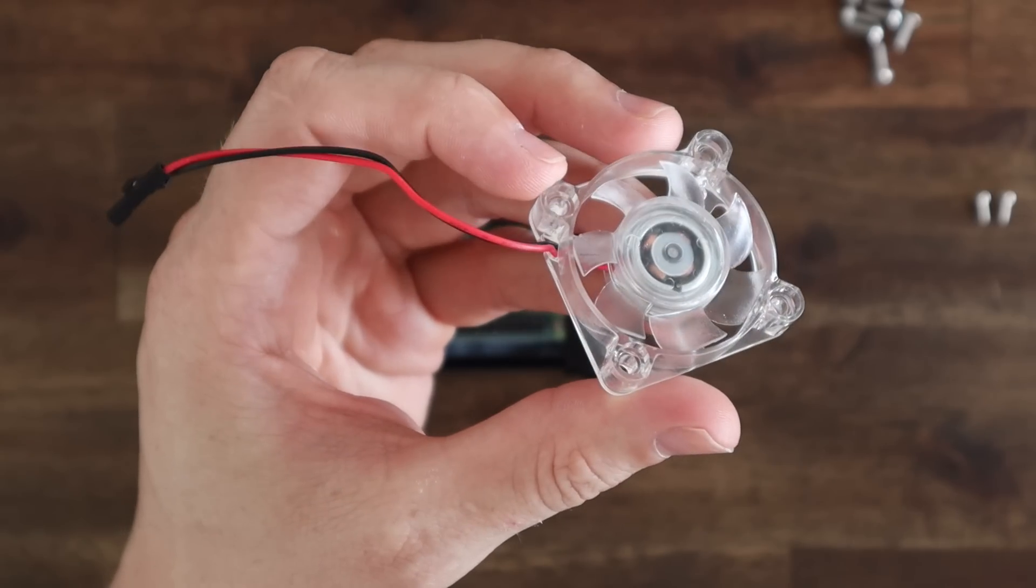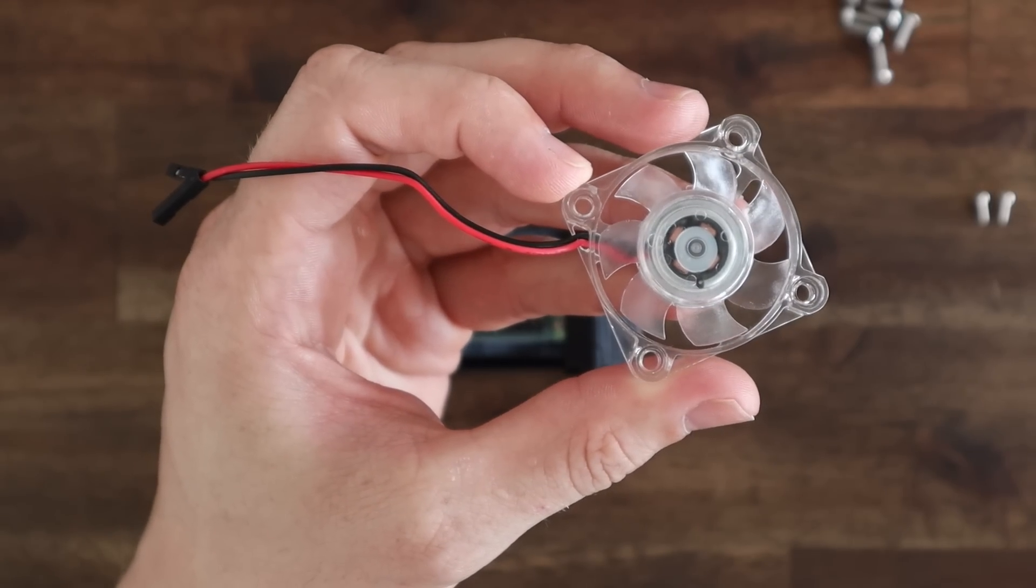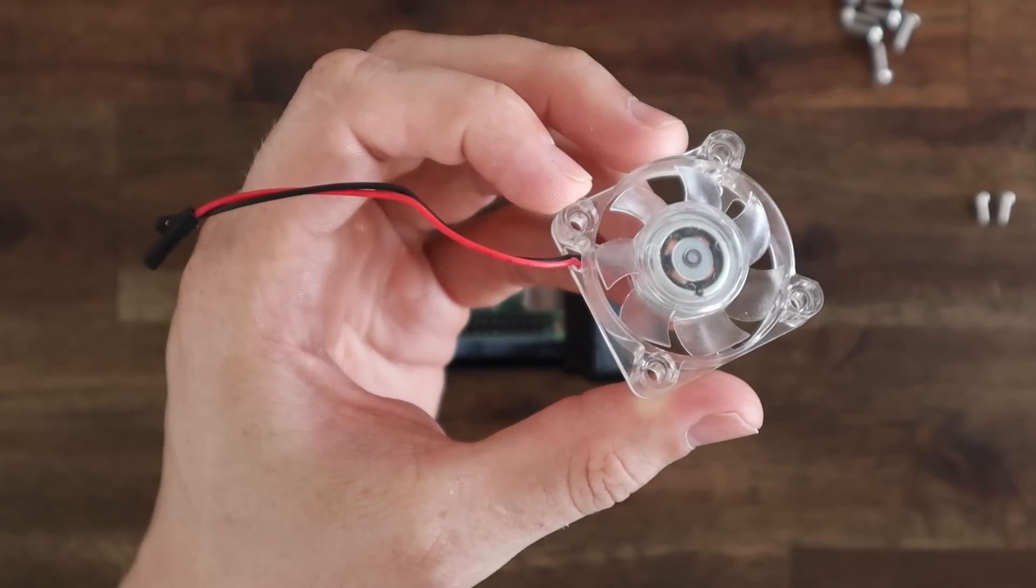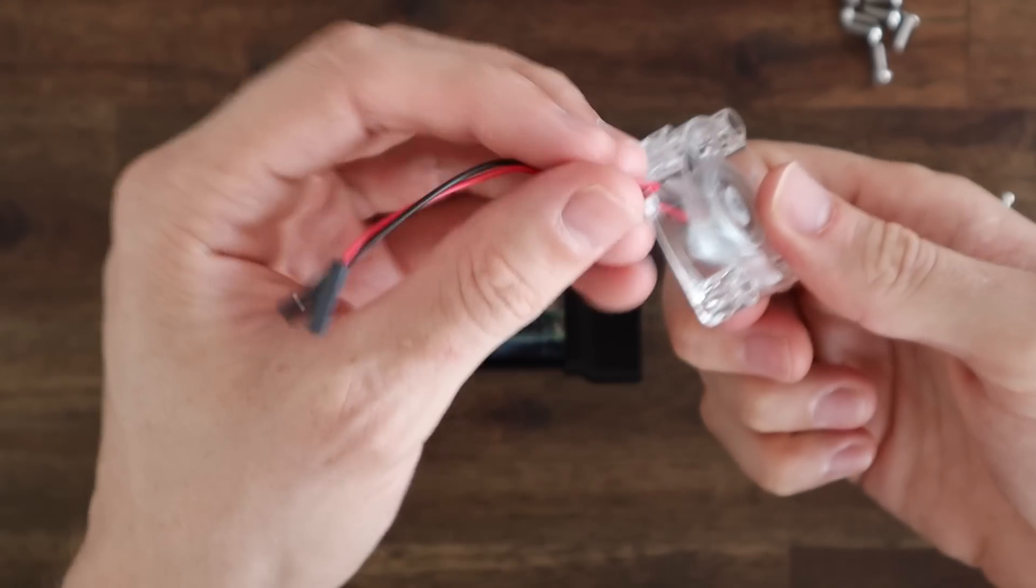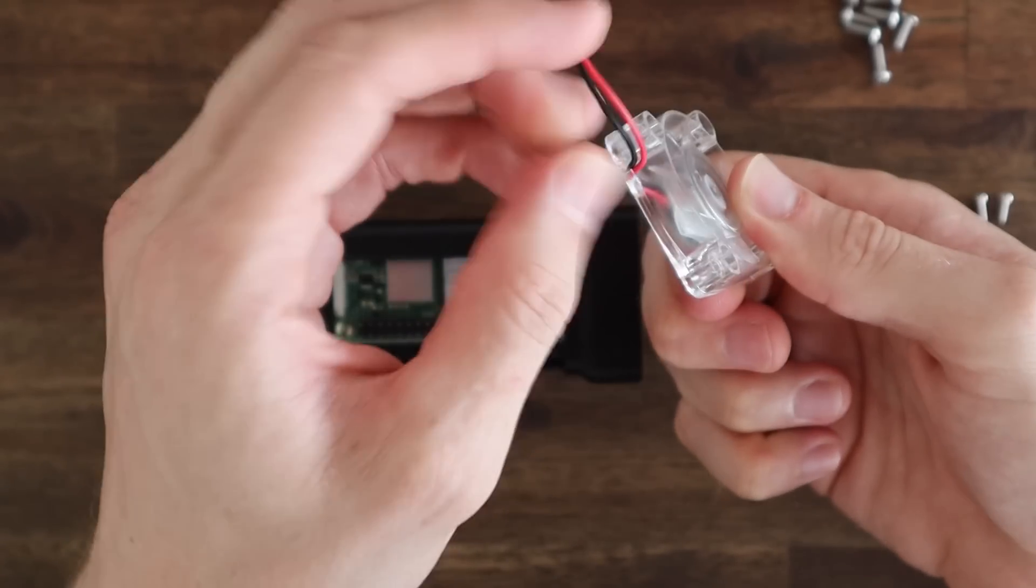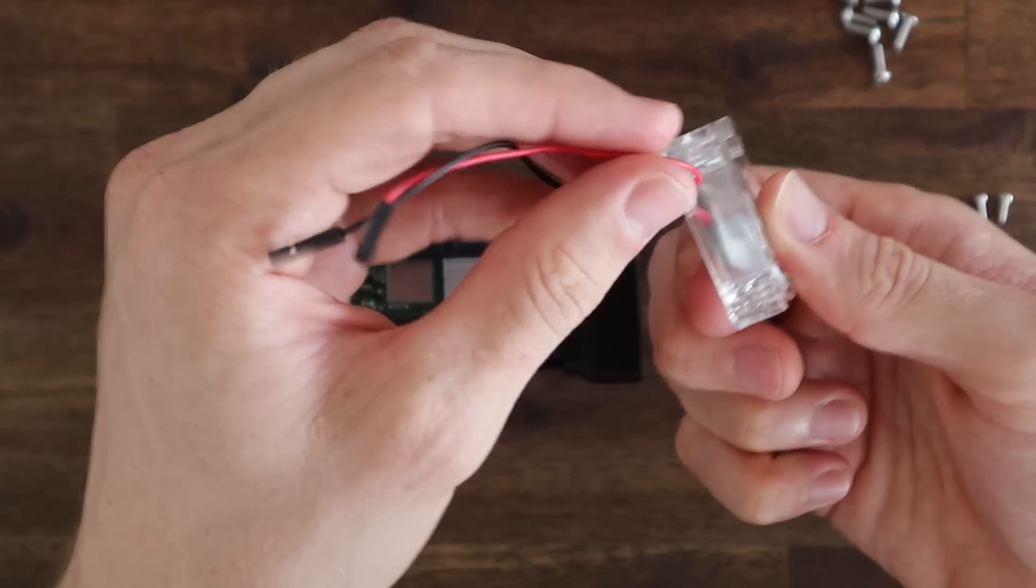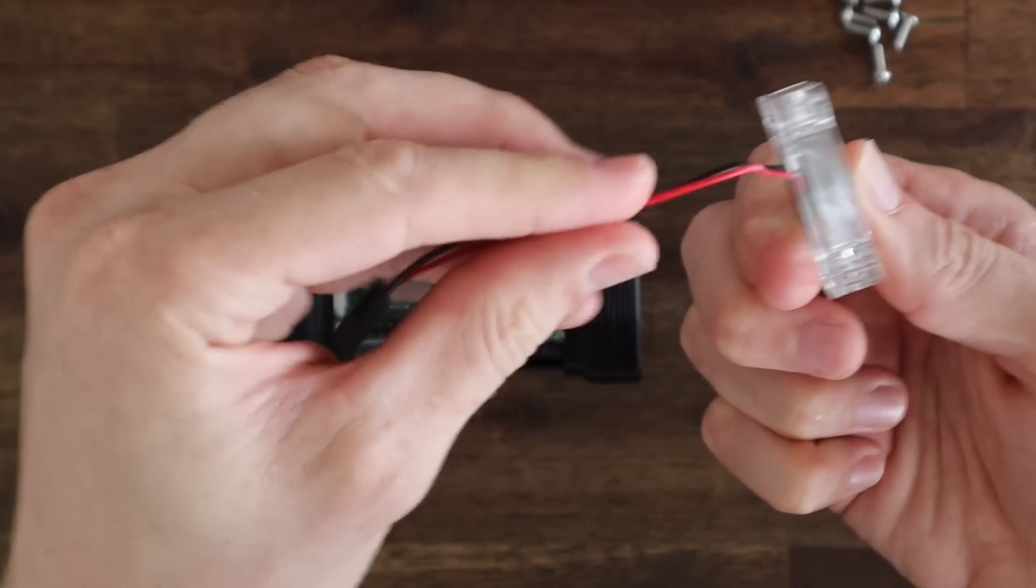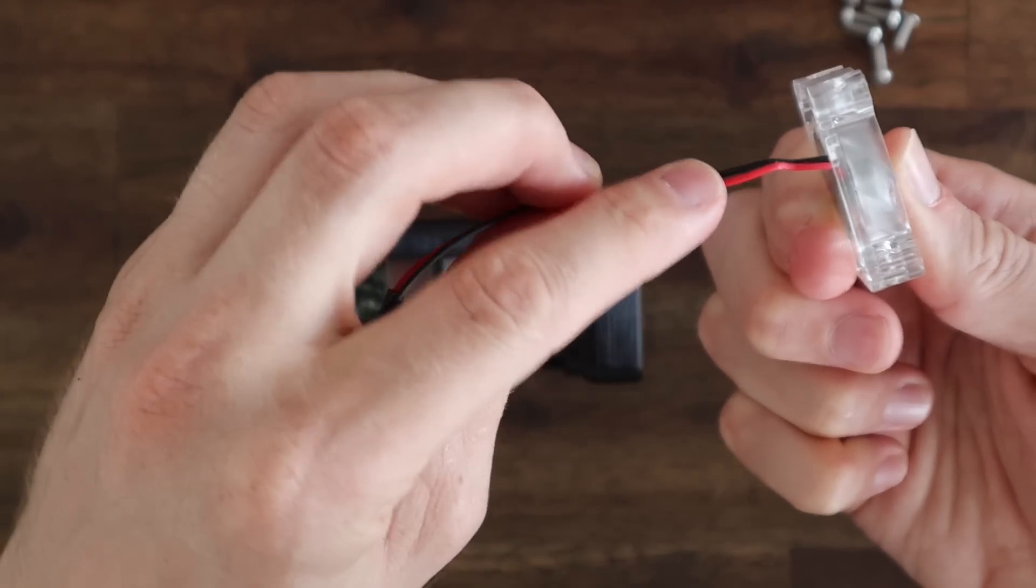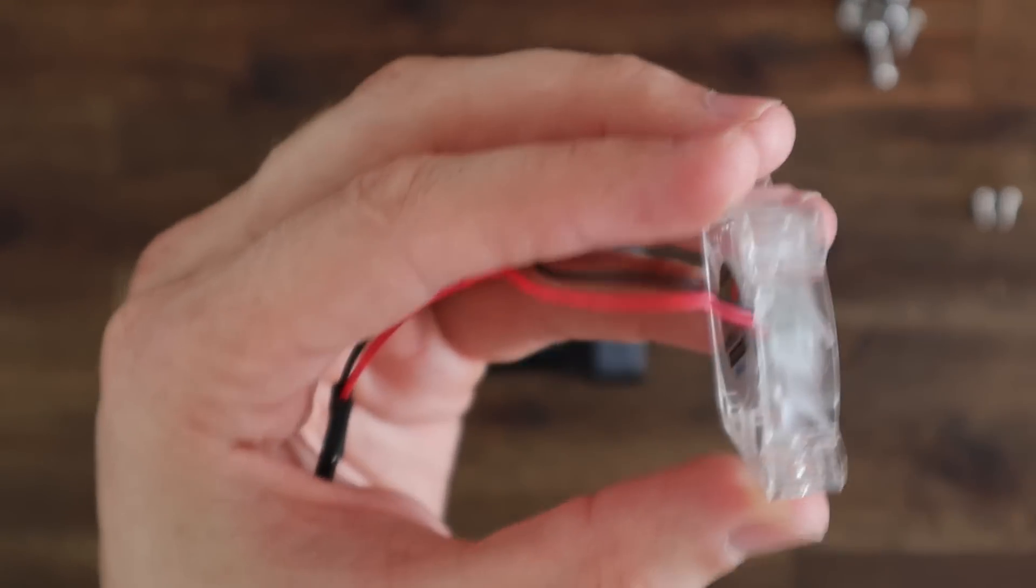I'm going to be using a clear RGB fan. You can also use a black one if you don't want any lights on your case. Either way, make sure that the power cable comes out the back of the fan and not off to the side. You might need to pull the cable out of these little retaining clips on the side like I've done.